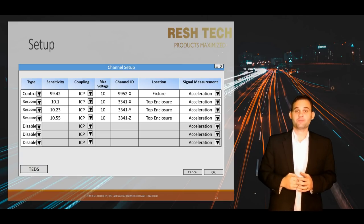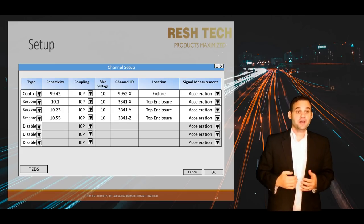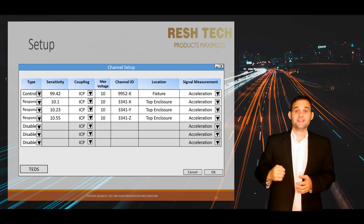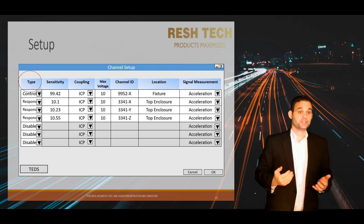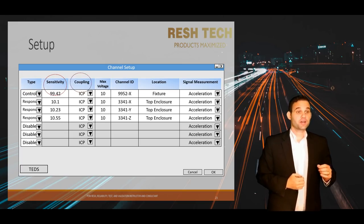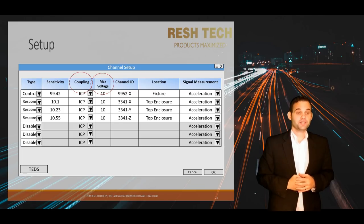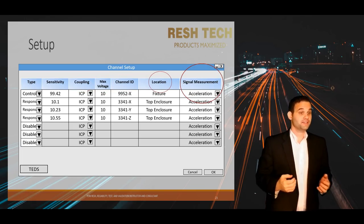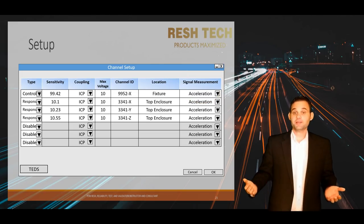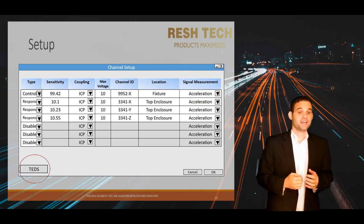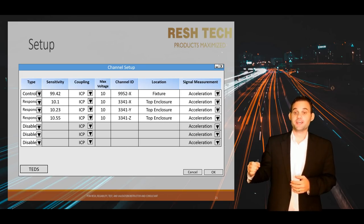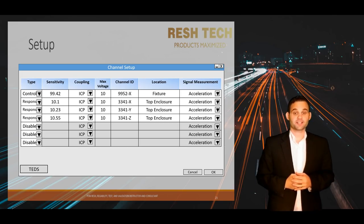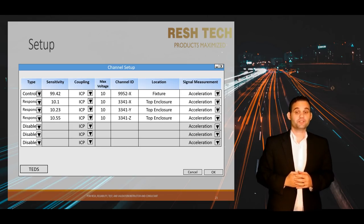Let's take a look at the accelerometer channel setup menu. The key items you will see are channel type, sensitivity, channel coupling, max voltage, channel ID, channel location, and the signal measurement type. Sometimes you will see a TEDS option as well. TEDS stands for Transducer Electronic Data Sheet, and if you have a TEDS accelerometer, you can simply click this option to input most fields based on the stored data within the accelerometer itself.